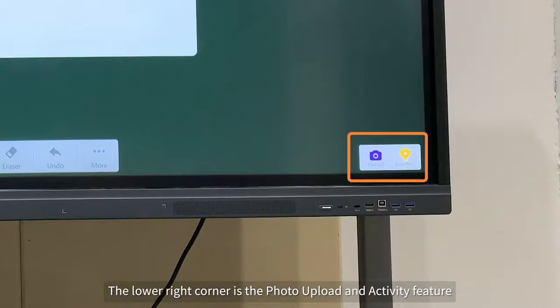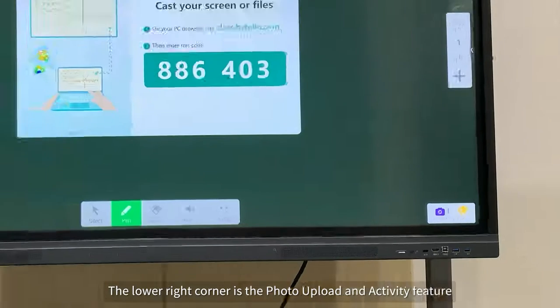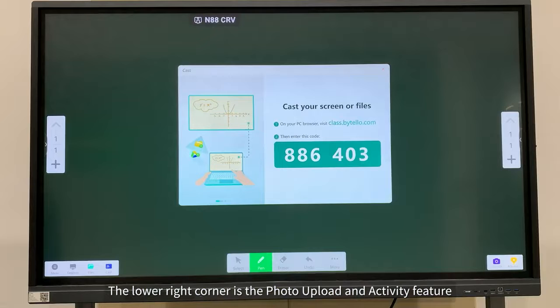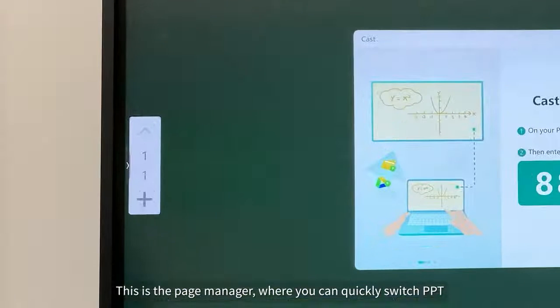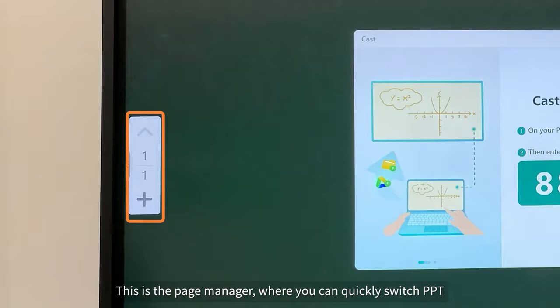The lower right corner is the photo upload and activity feature. This is the page manager where you can quickly switch PowerPoint.